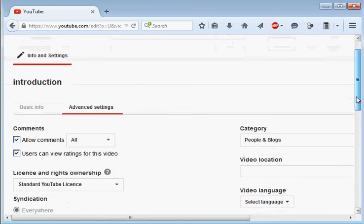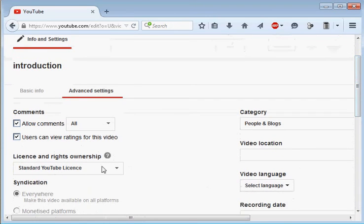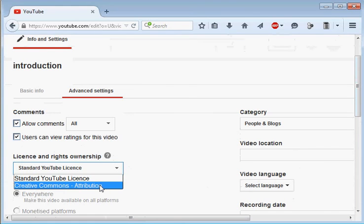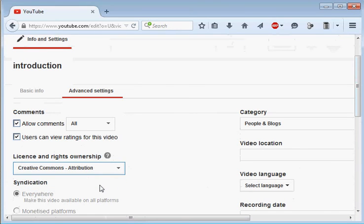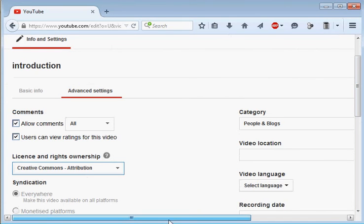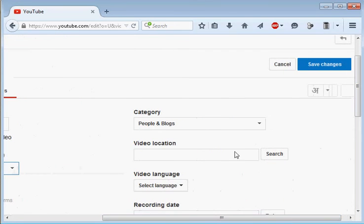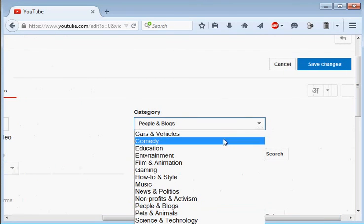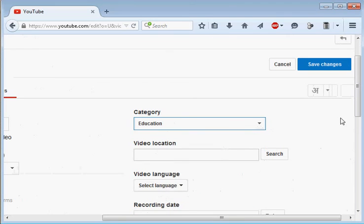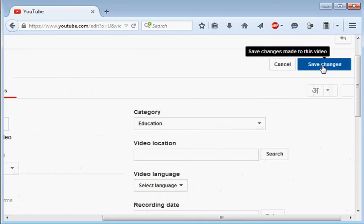By default YouTube gives a standard YouTube license to all its videos, so we need to change that. We will change it to Creative Commons attribution and then click on, you can choose the category also, it's Education, and then Save Changes.